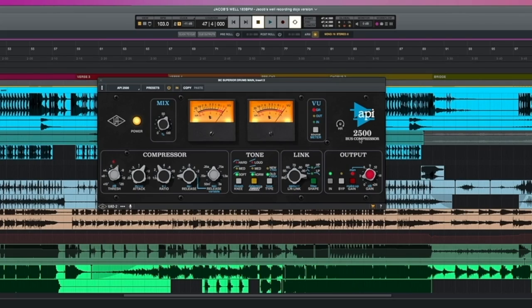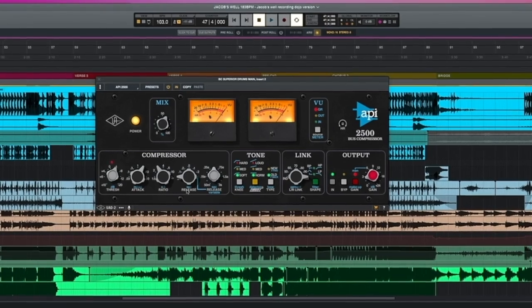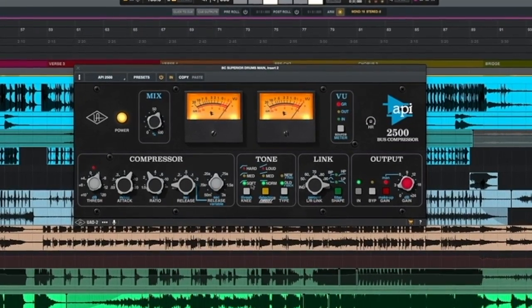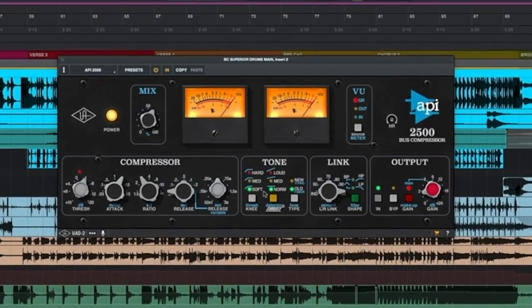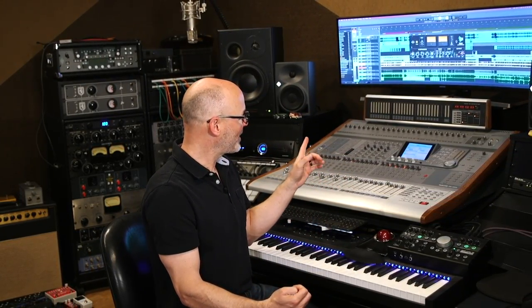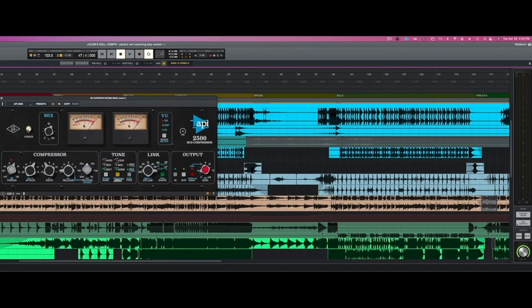Here we have the API 2500 bus compressor. In this compressor section you'll see all five of our parameters: threshold, attack, ratio, and release. For those who are astute, the knee is over in the tone section, with three choices: hard, medium, and soft. Let's listen to this on a drum bus — all the kit folded onto one track. I've got it set in a spot I like, and I'm going to pop the compressor in and out while playing with the parameters.